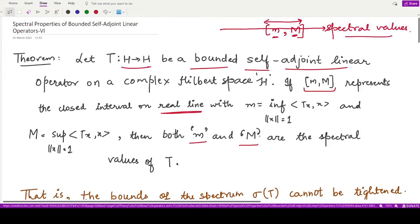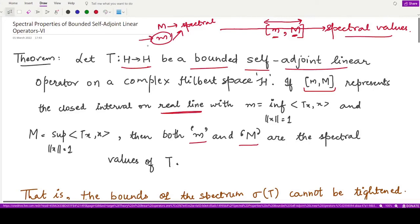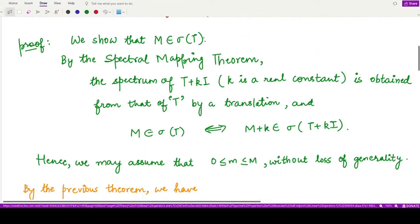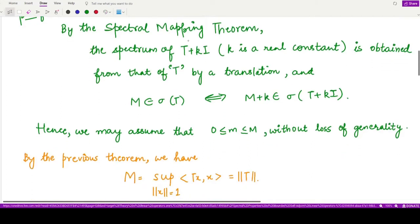To prove the result, we will first show that M is a spectral value and then show that small m is also a spectral value. The proof for small m is very similar to that of capital M, so we will be skipping the proof for small m. For capital M, we want to show that M is a member of the spectrum of T.